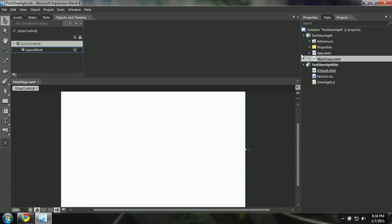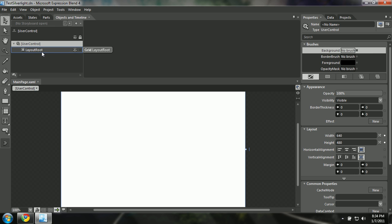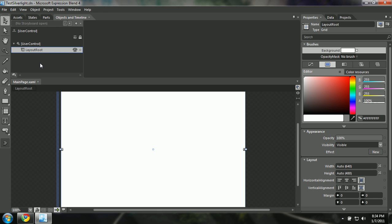You can switch to the Properties panel — this shows the basic properties of every element you click on. When you click on the user control it will show the properties of the user control. You can see the background name is null. In the grid, named LayoutRoot, a user can start putting controls, widgets, or anything else. The layout control also has a background, an opacity mask, and many other properties.